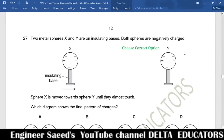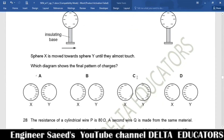Question 27. Two metal spheres X and Y on insulating bases are both negatively charged. Sphere X is moved toward Y until they almost touch. The negative charges in both spheres repel each other, so the negative charges in X concentrate on the far side away from Y, and in Y they concentrate on the far side away from X. This pattern is shown in option C. Correct option is C.